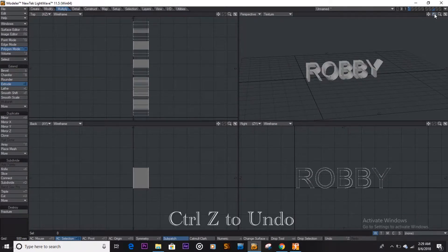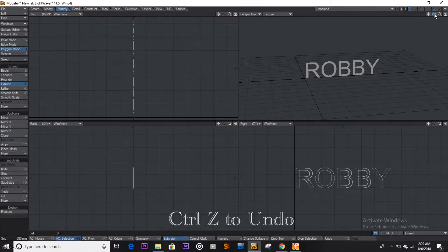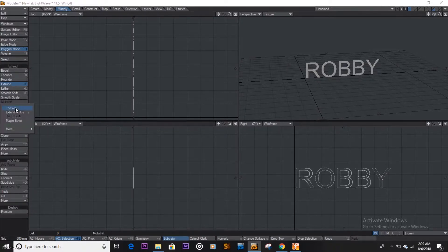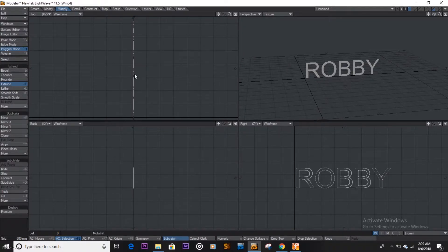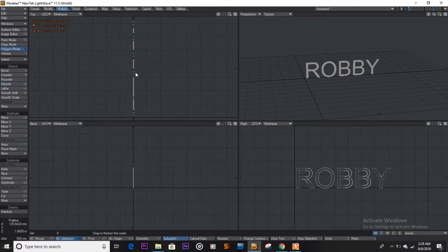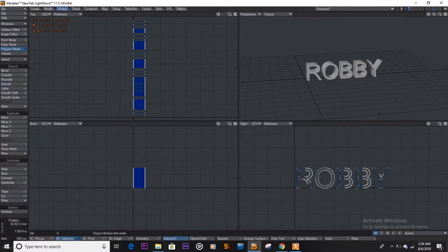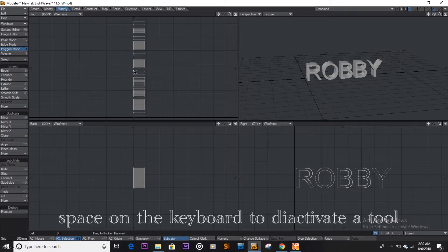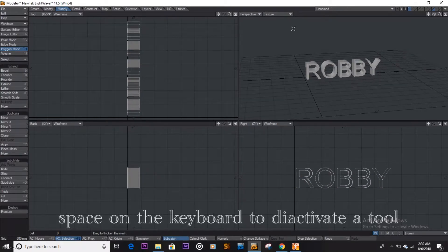For those who want to see the other way, like exploring like me, you come here multiply and come here more, then thicken. So you can thicken your text, just come here and pull it, and there we go.